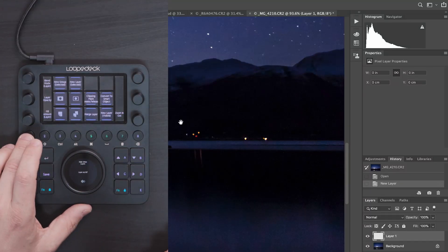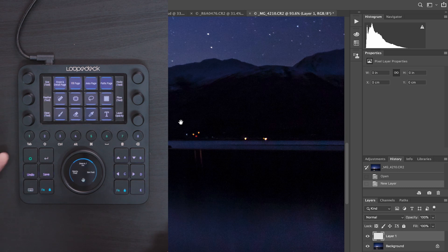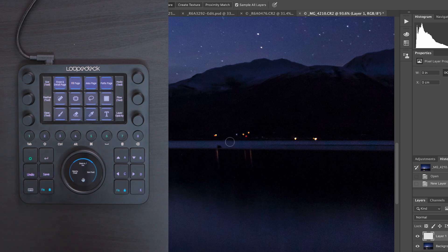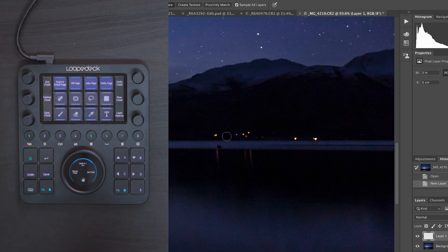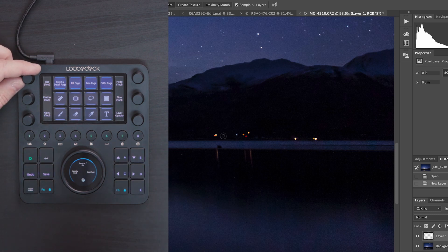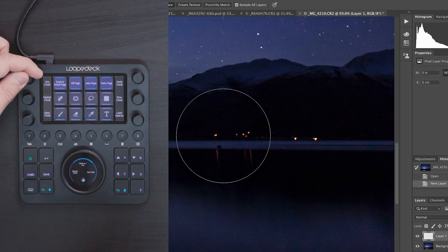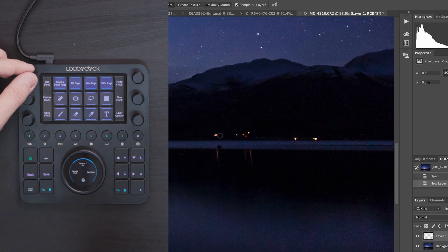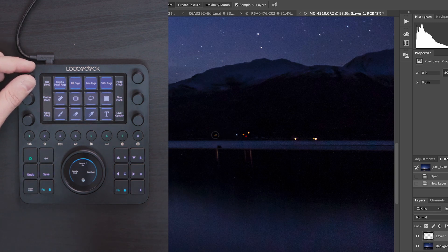I'm going to go back into workspace 1 for basic edits and bring up the spot removal tool. I now have my brush and the dials on the side which I can use to adjust my brush size — bigger or smaller depending on the spot I want to remove. I'll make it a tiny bit bigger and remove those first lights there.